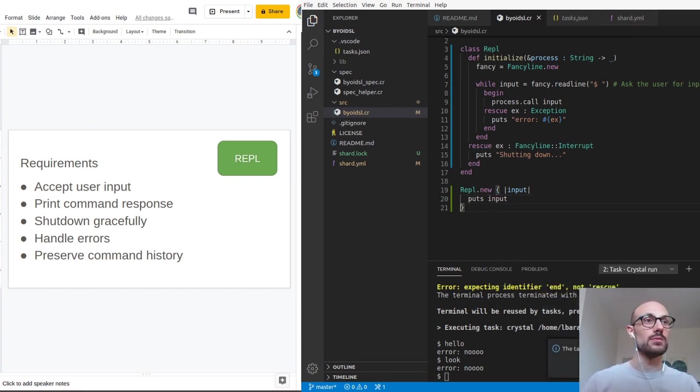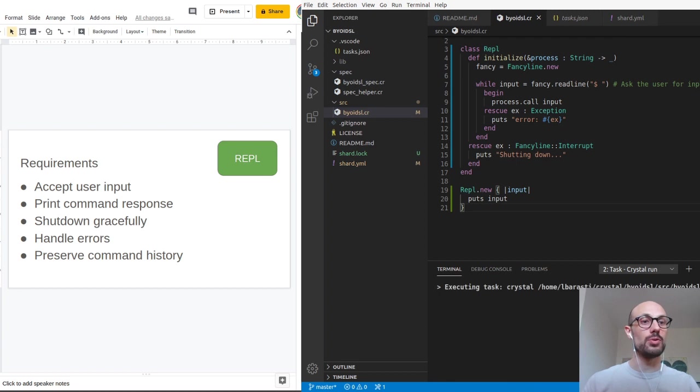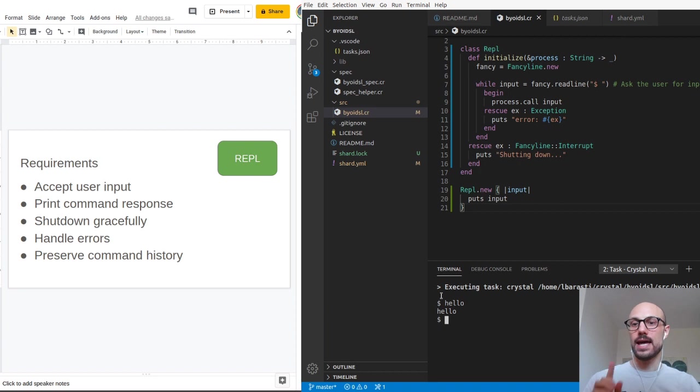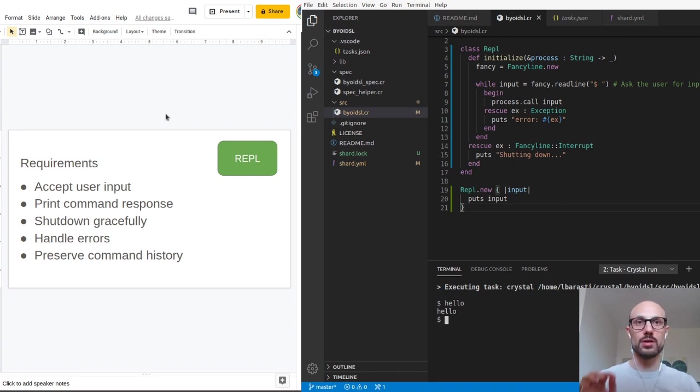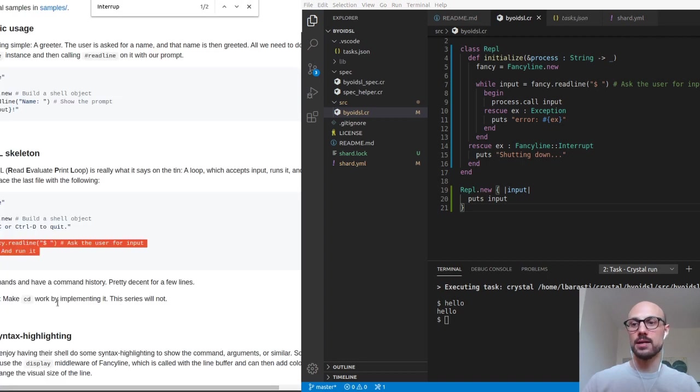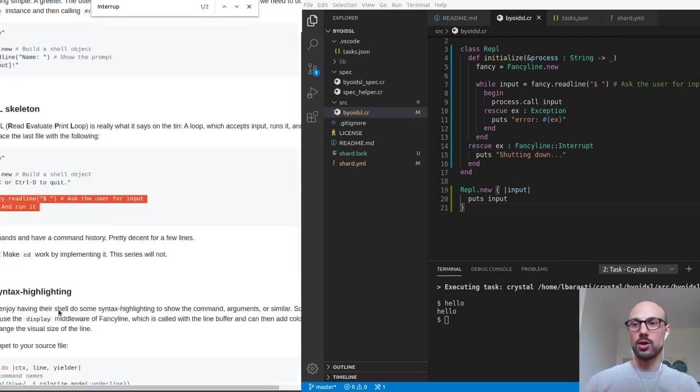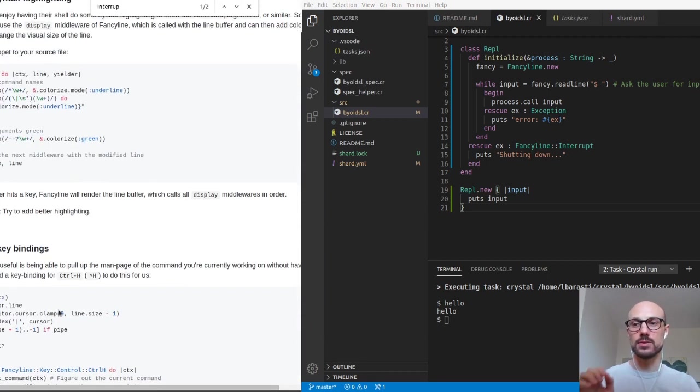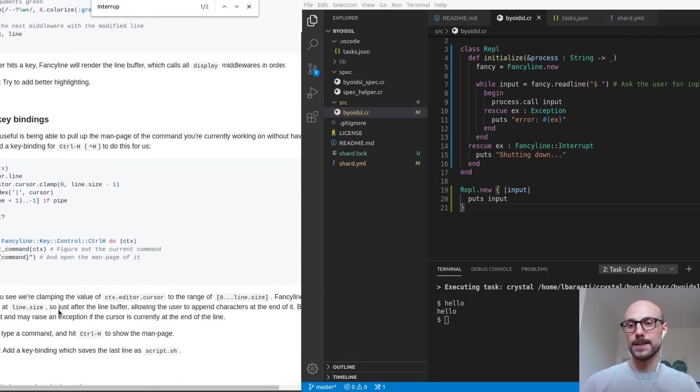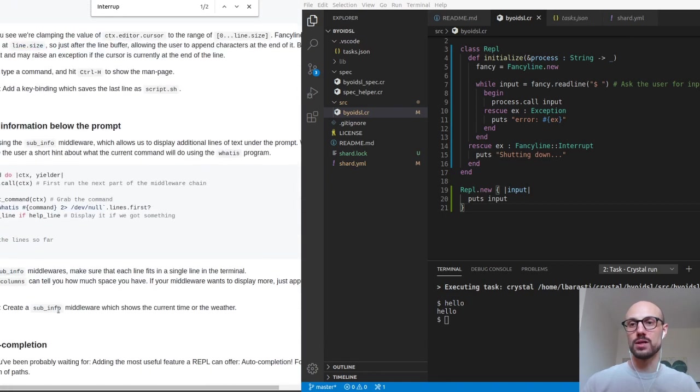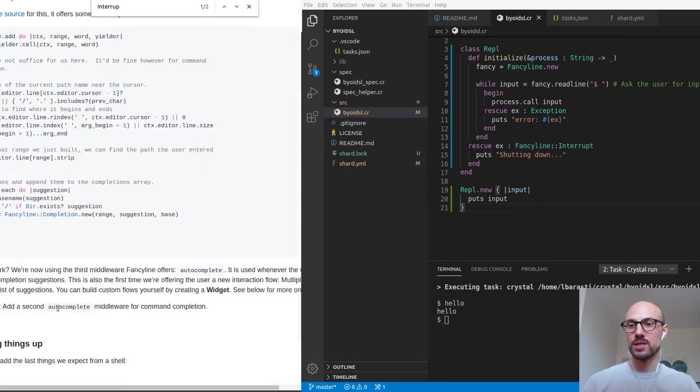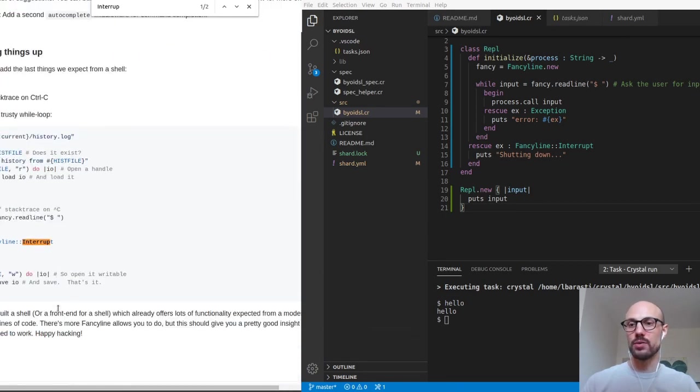I'm going to be reverting this to our initial echo function where we're just putting back the input itself. So if I restart the REPL and I type hello, I get hello back, which is great. And let's focus on the last point in our requirements, which is one that is explained in a lot of detail in the tutorial on the fancy line readme.